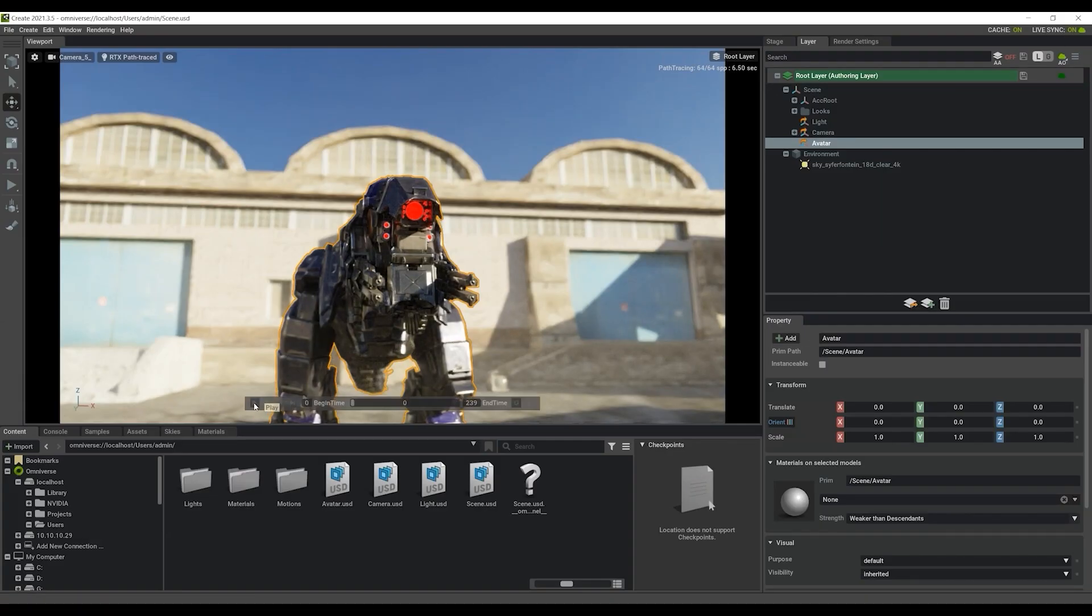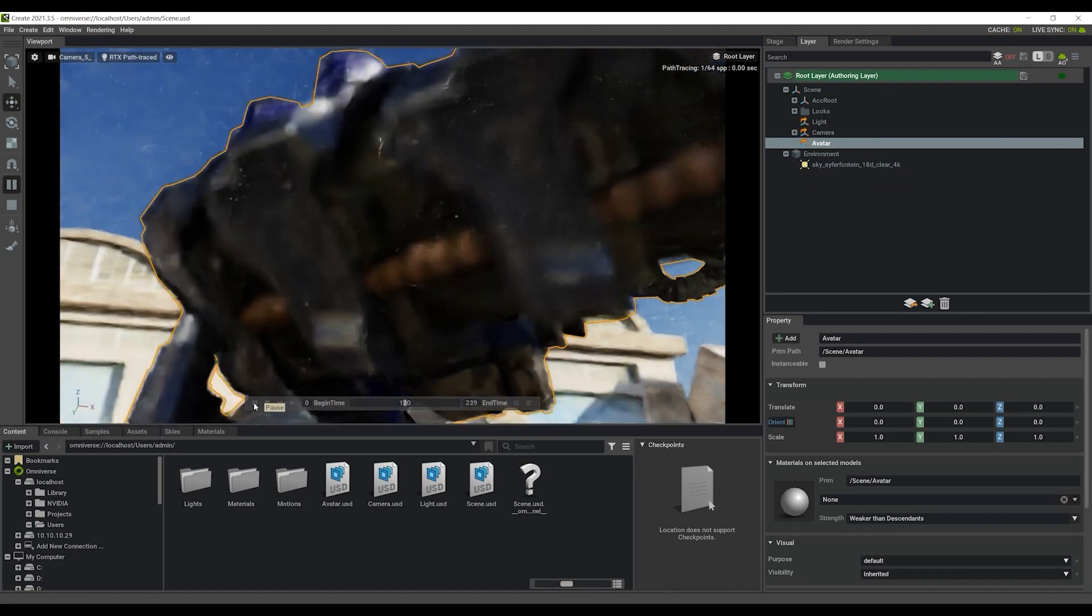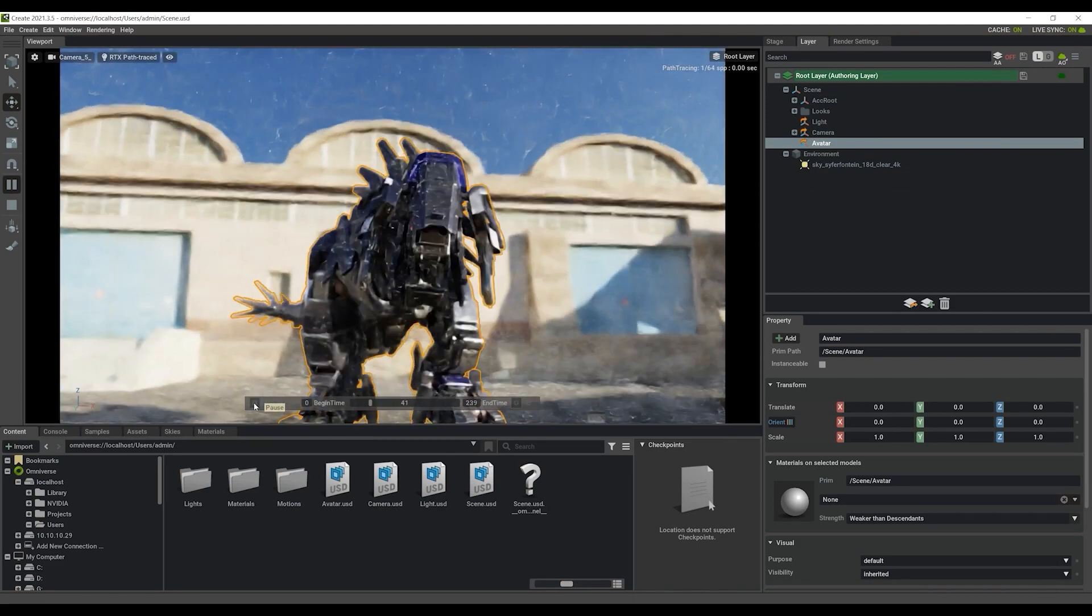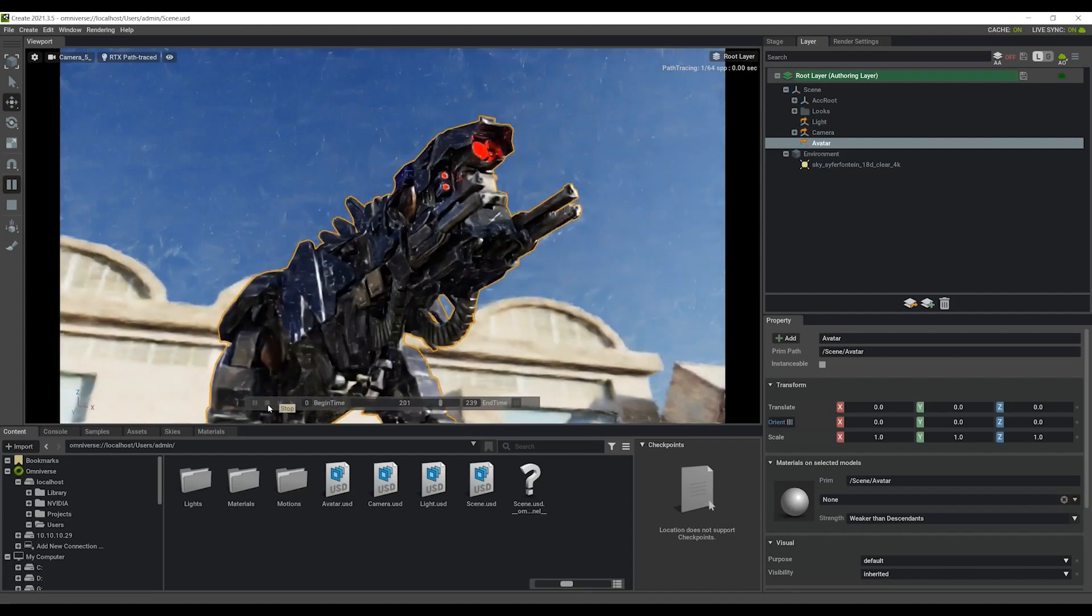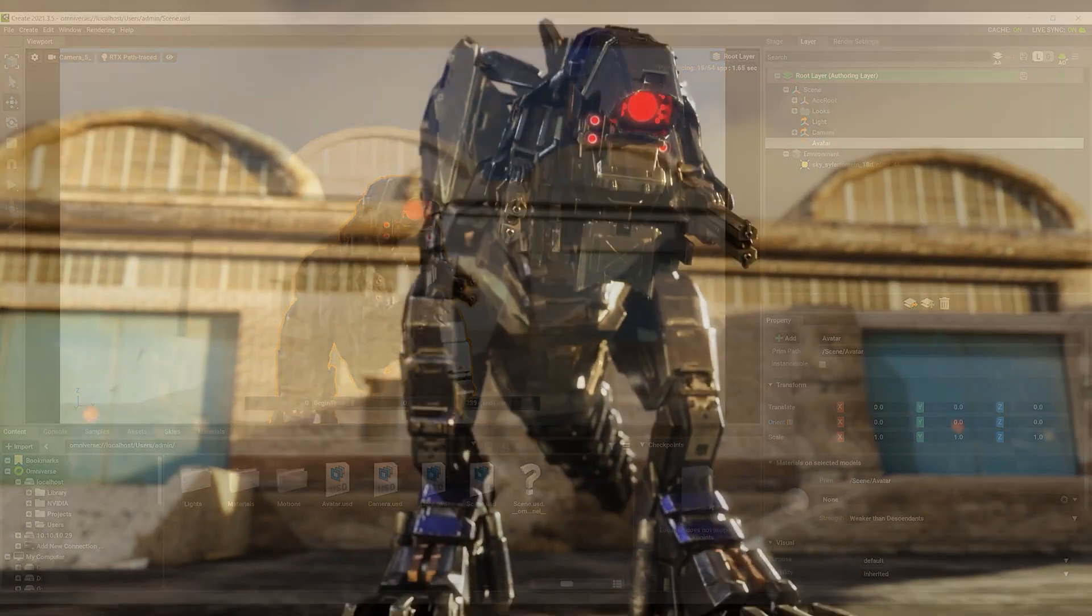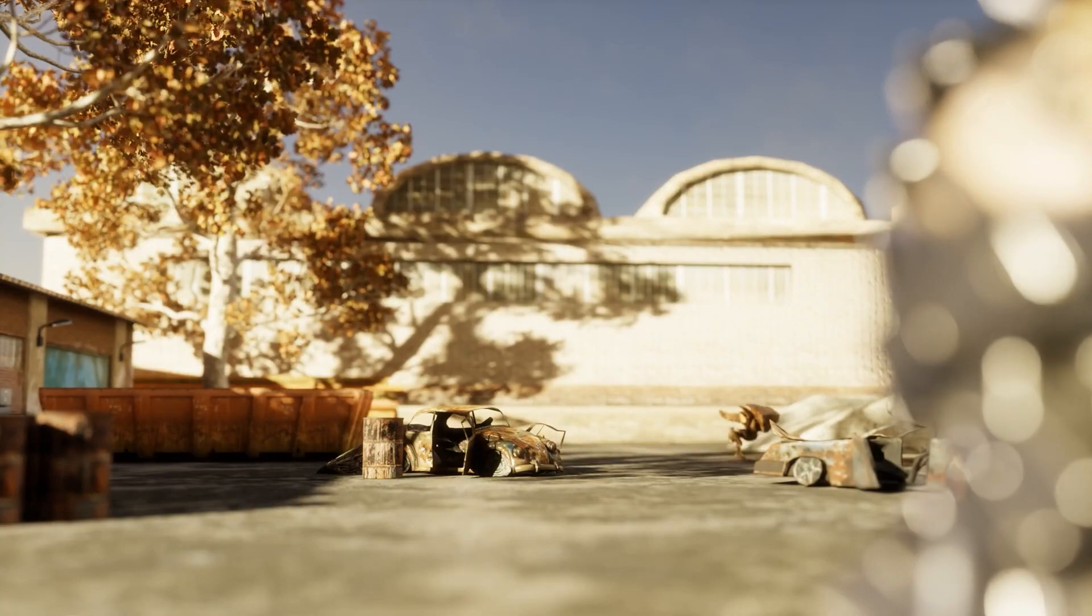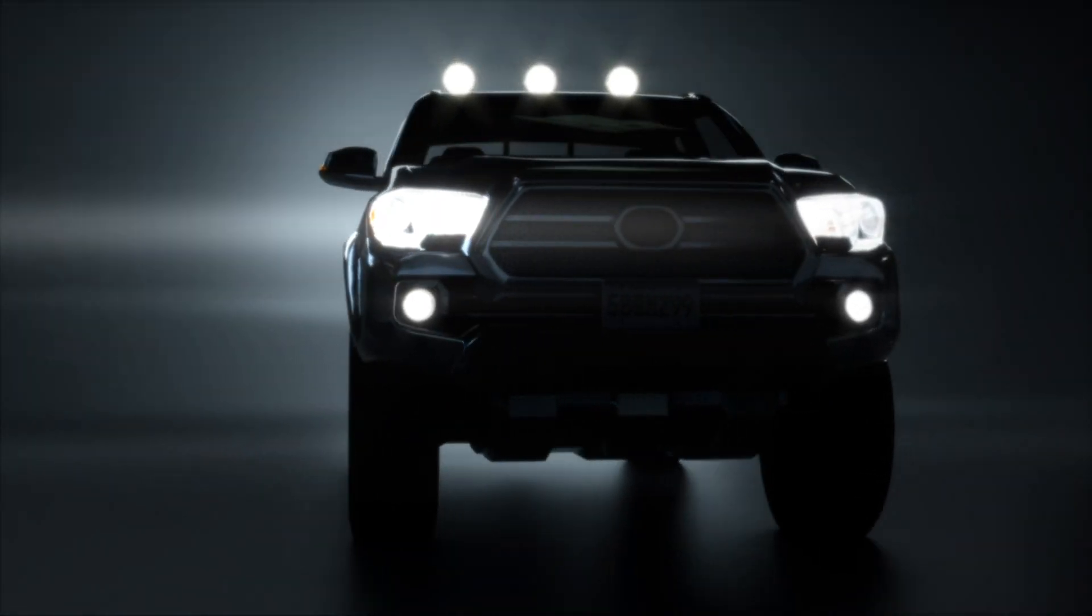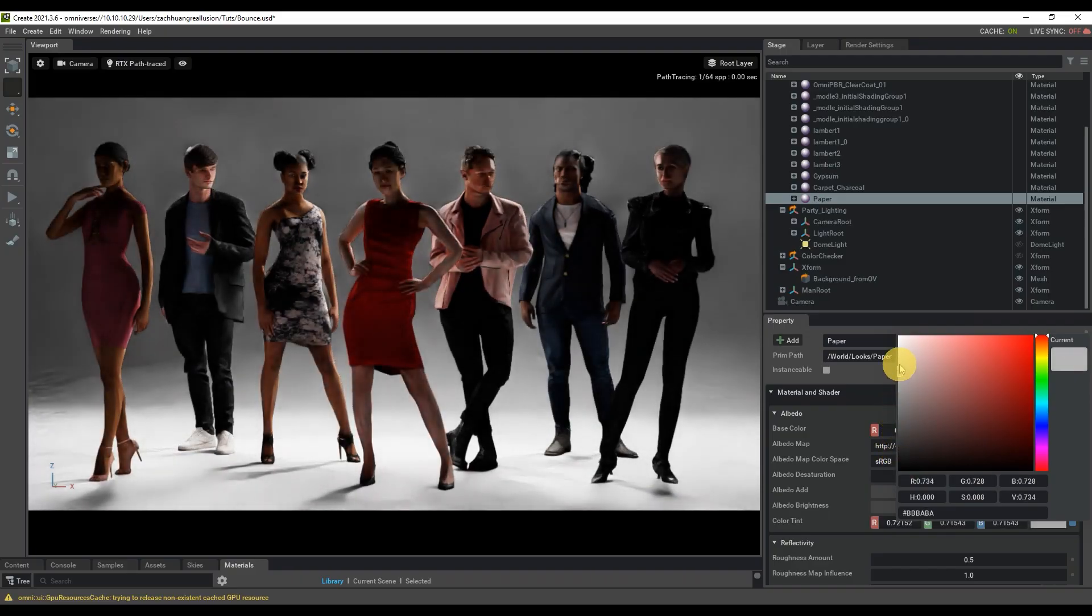That's all there is to it, folks. As you can see, it's super easy and quick to import your iClone assets into Omniverse, including avatars, lighting, cameras, and entire scenes. Stay tuned for more tutorials on Omniverse and iClone connector, and don't forget to check out our forums at forum.reillusion.com for more info on the latest Reillusion Developments. I'll see you in the next video!